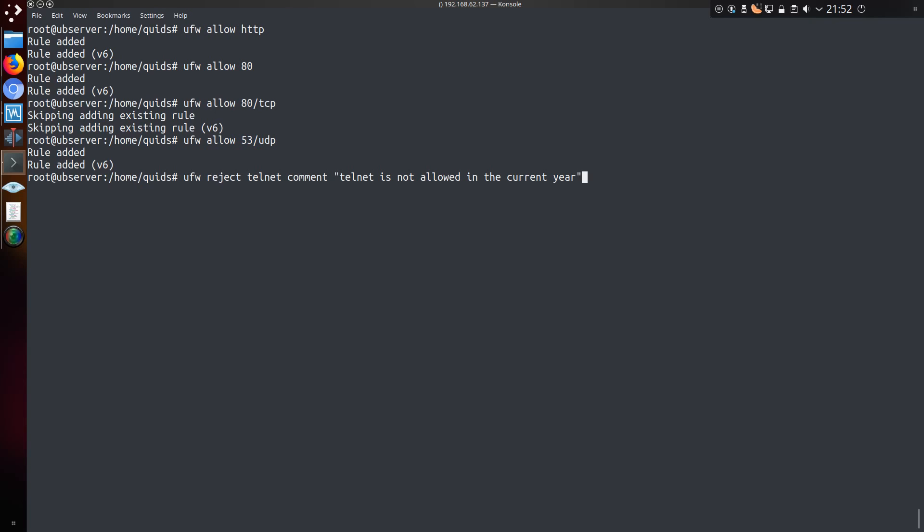So we could do ufw reject telnet, and with a comment, and this is a comment just for you, that telnet is not allowed in the current year. And as I said we can also do deny, so that's ufw deny smtp, with the comment for yourself that I don't do email. This isn't telling the remote connection these comments, that's just for you.